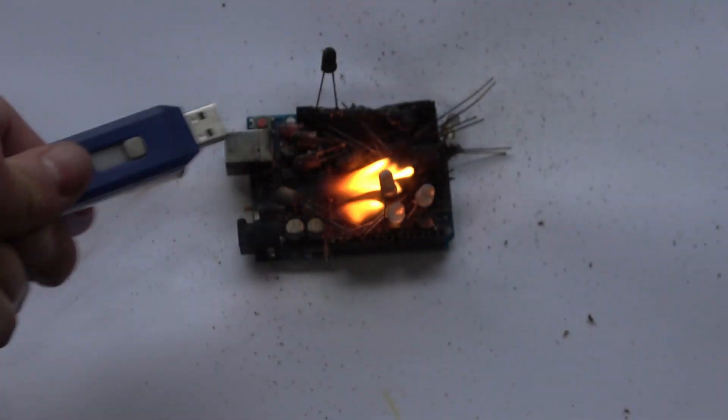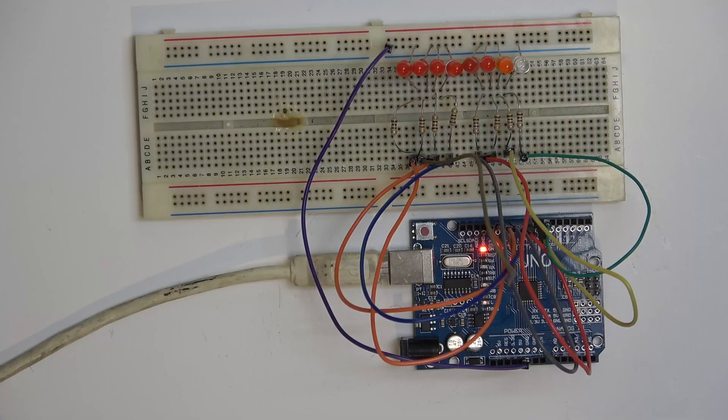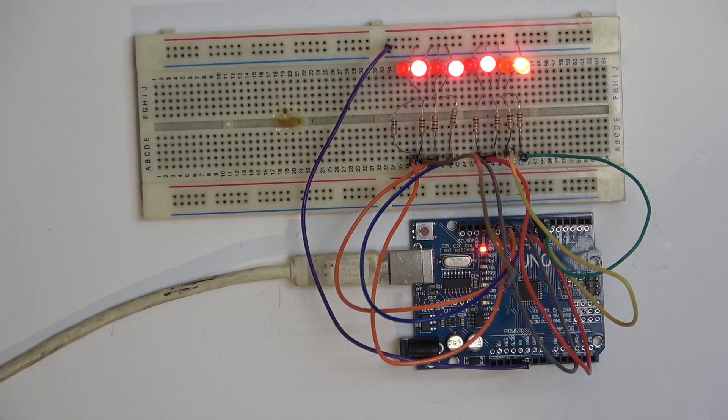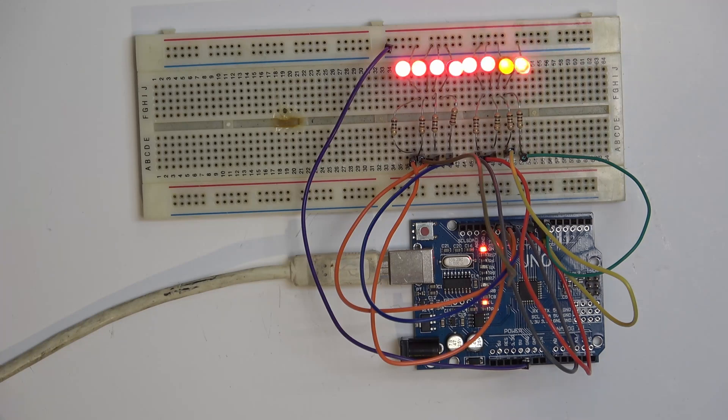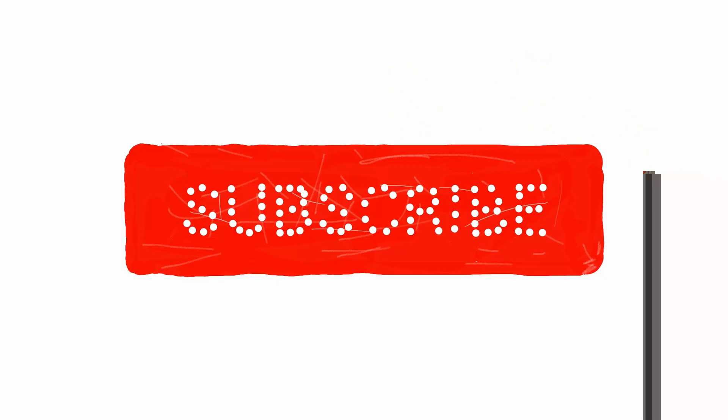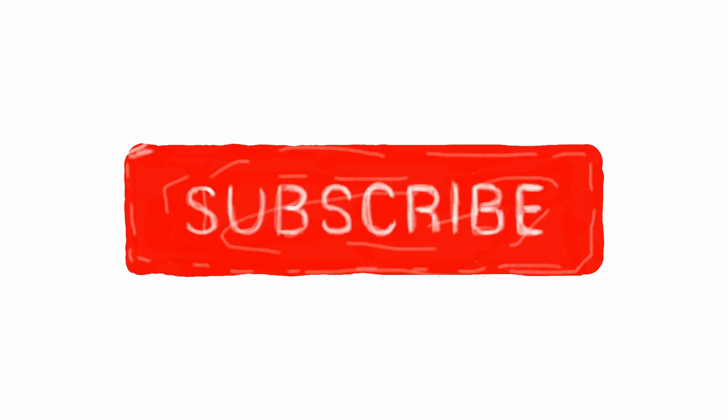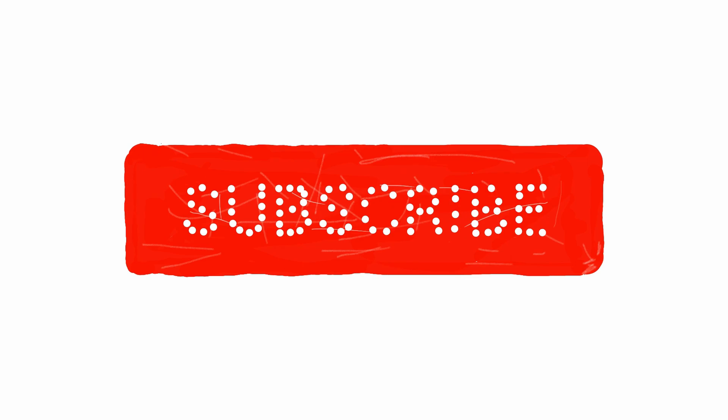And there you go. A fully working program that flashes LEDs on and off. You can now consider yourself a programmer. Please subscribe to see our next how-to video soon.